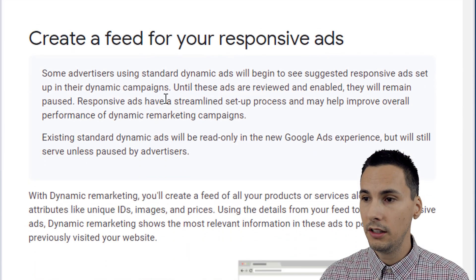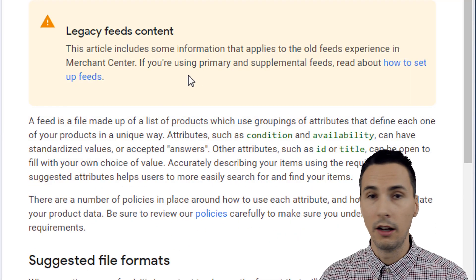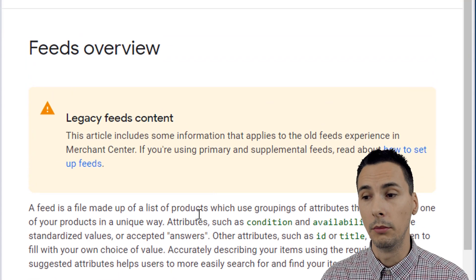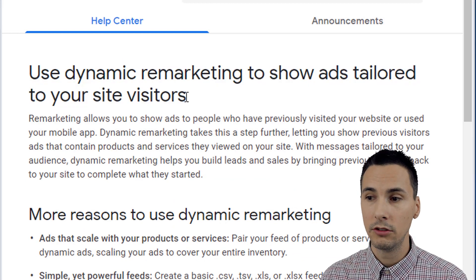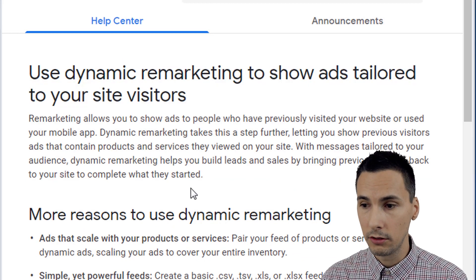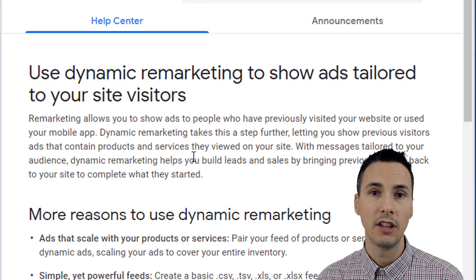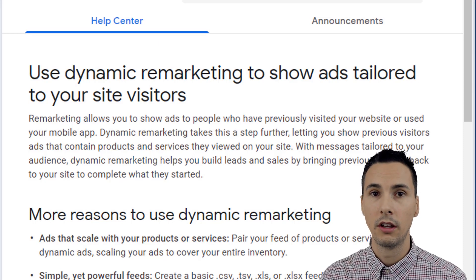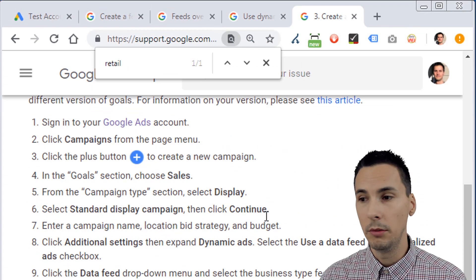You basically need a feed. A feed is a file that has rows and columns — that's all you should be thinking about. They are meant to show ads tailored to your site visitors that are very specific, and it allows you to scale. You can create very specific and highly unique ads based on the pages people have visited.